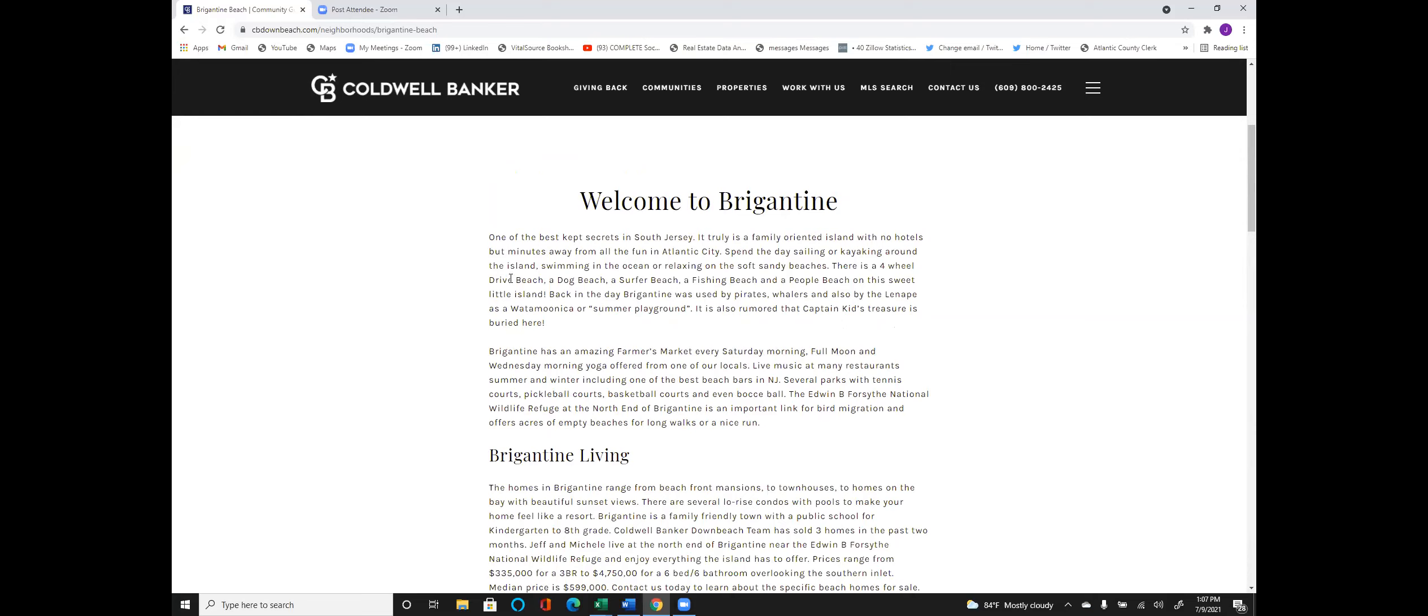Yes, it's totally family oriented. We have no hotels. We do have some low-rise condo buildings that may feel like hotels, but they more feel like resorts. You're only minutes away from Atlantic City and all the fun that that provides. You can do many things in Brigantine from sailing to kayaking to swimming in the ocean. I love the sandy beaches in Brigantine with a lot of different options. You can take your four-wheel vehicle down near the jetty or up to the north end. There's a dog beach, a surfer beach. Fishing is great in Brigantine, whether off the beach or out on a boat. And a lot of good people beaches too.